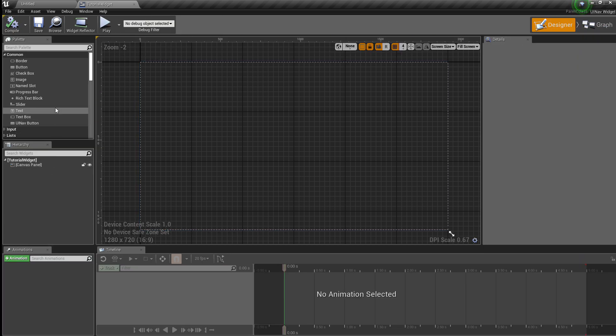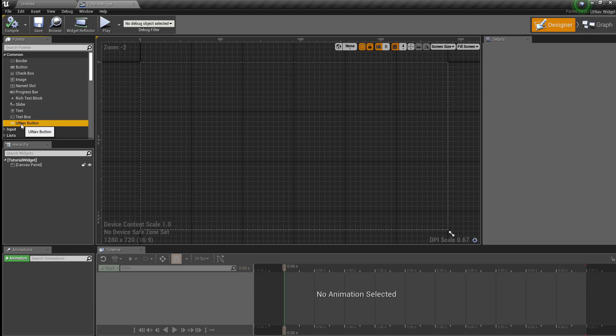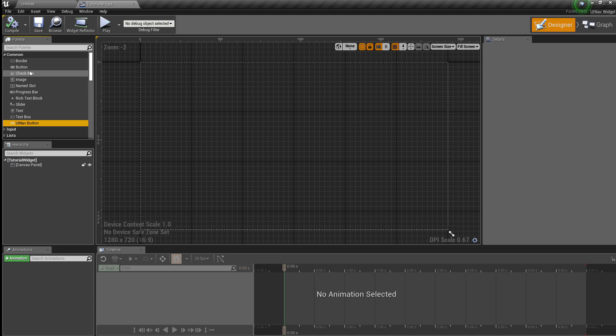Keep in mind that for the plugin you should always use the UINavButton class instead of Button. It's the same thing but it has a few extra options that the plugin needs.